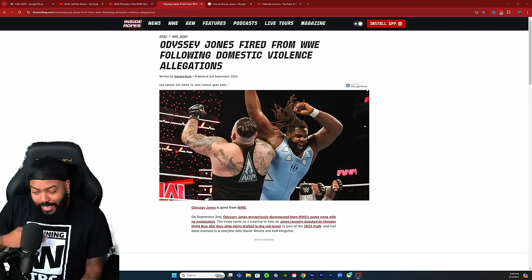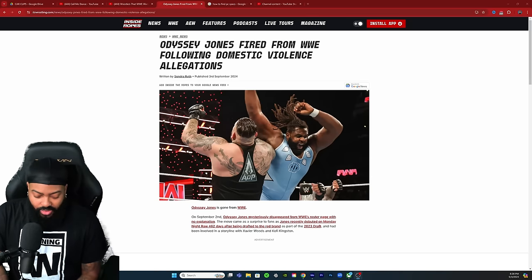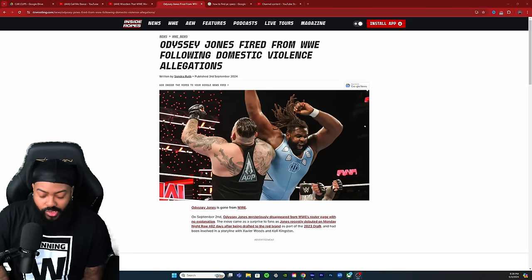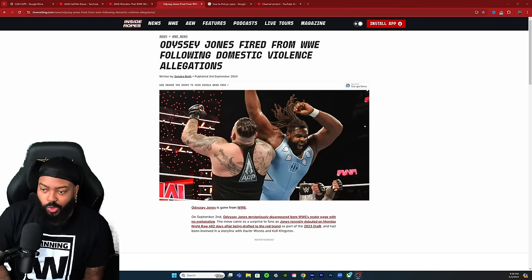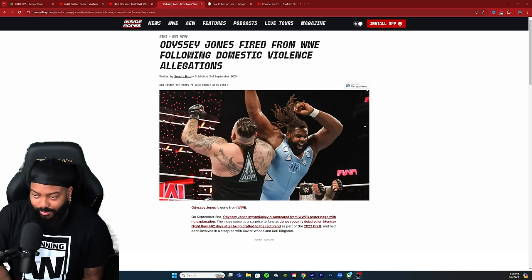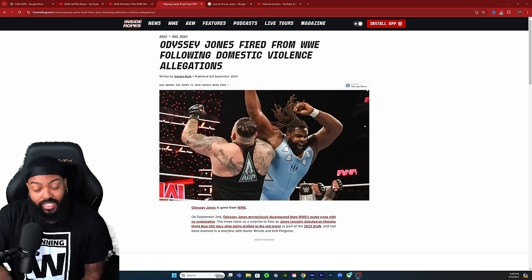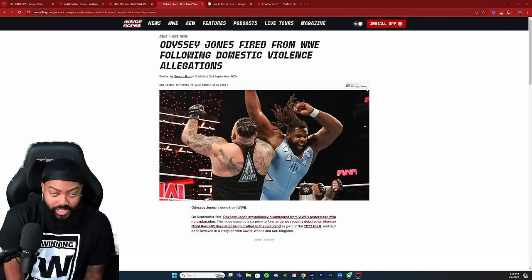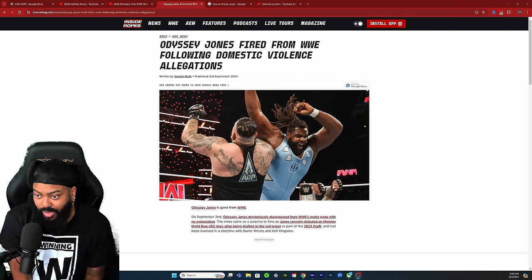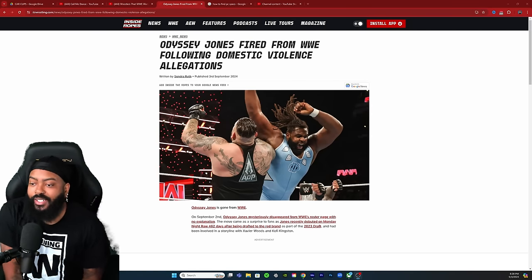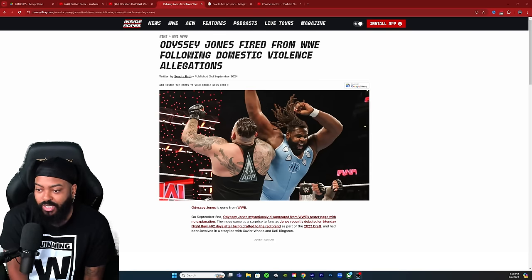This is kind of crazy because he essentially just made his debut on Monday Night Raw teaming up with the New Day a few weeks ago, and now he seemingly has been let go from WWE just as quickly as they debuted him.